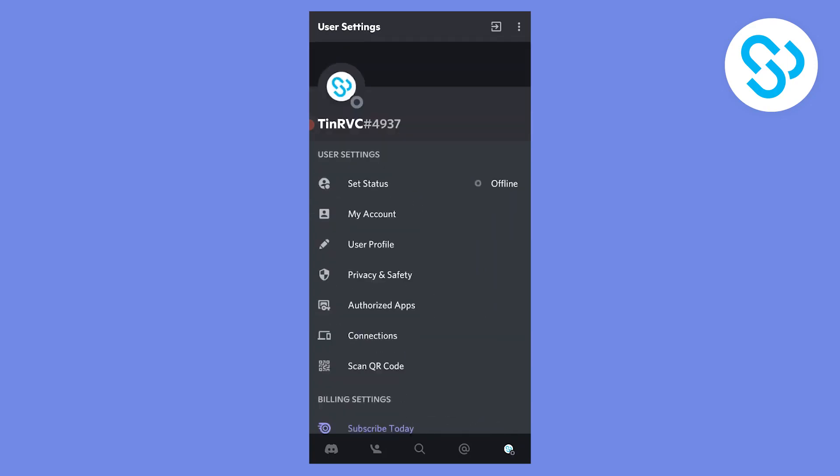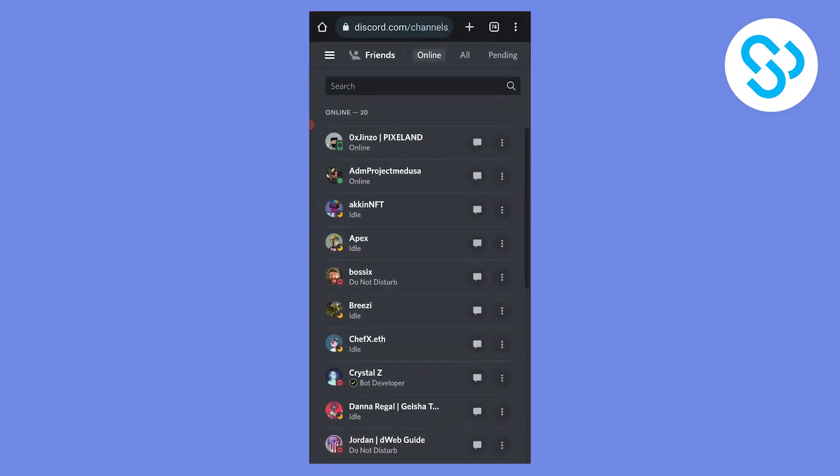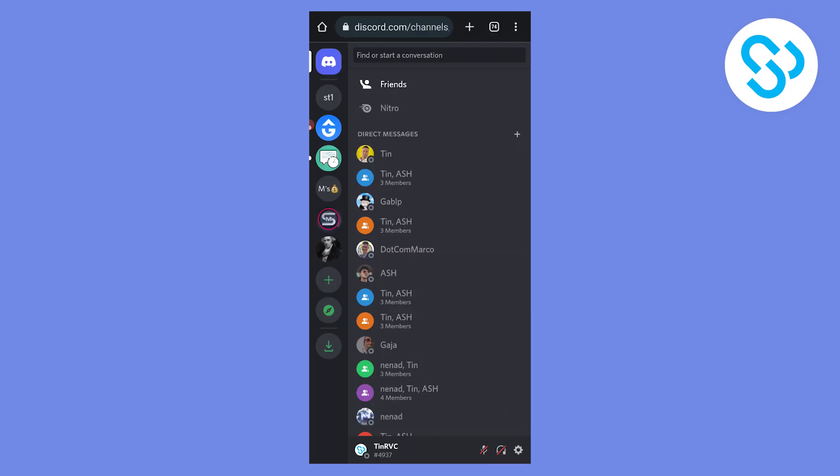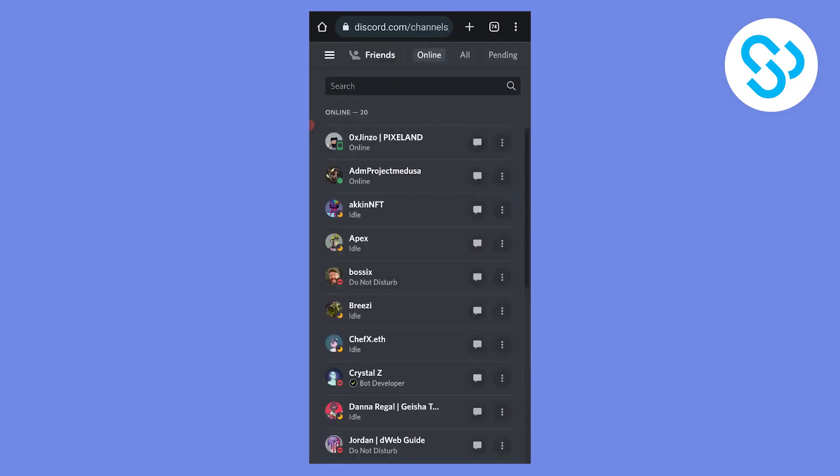What we can do is we can go to our Google Chrome and we can log into our Discord. So we're right now on our Discord app as you can see right here.